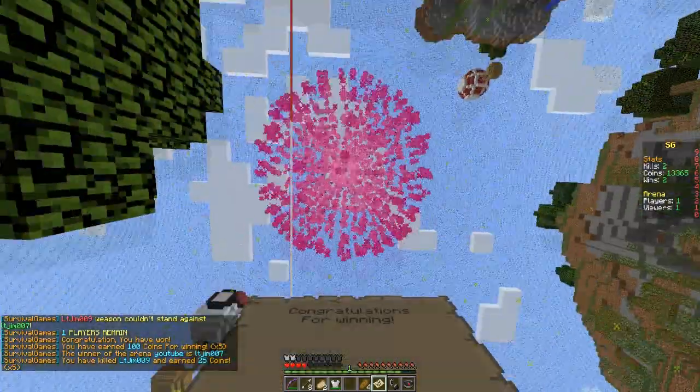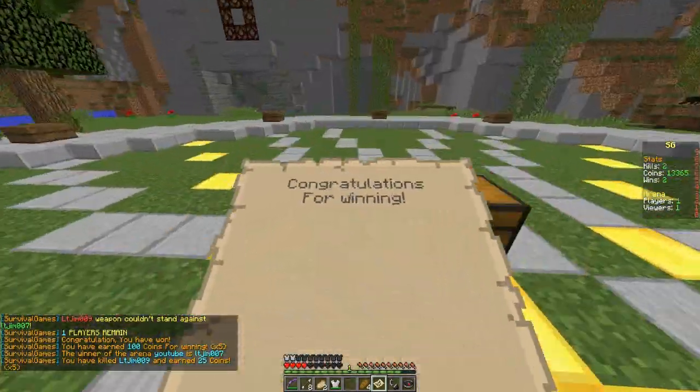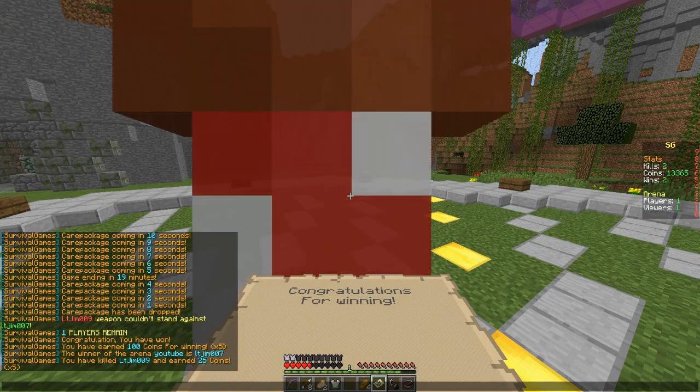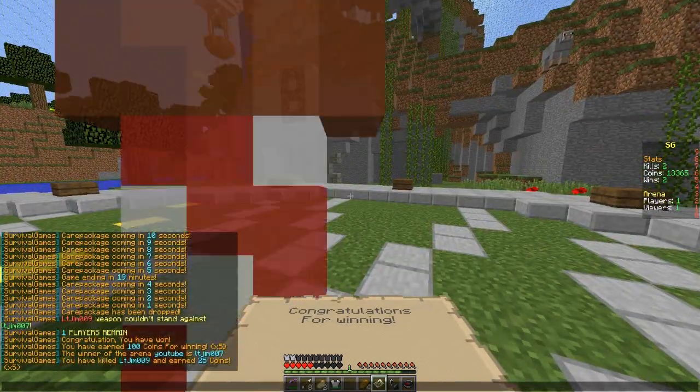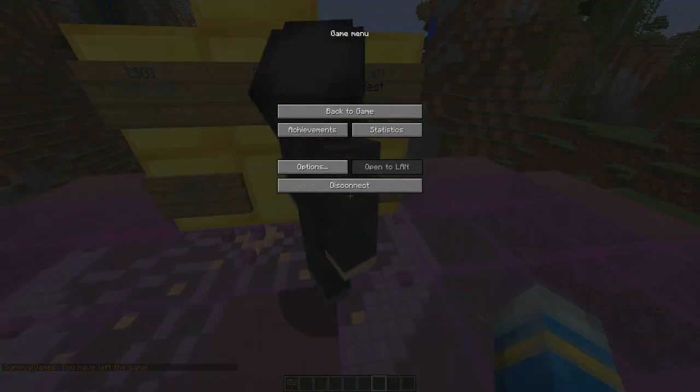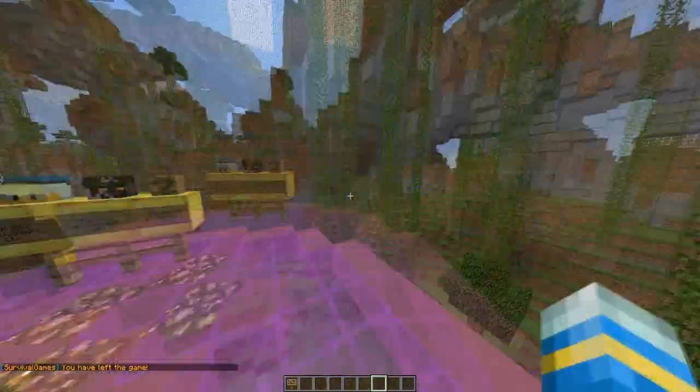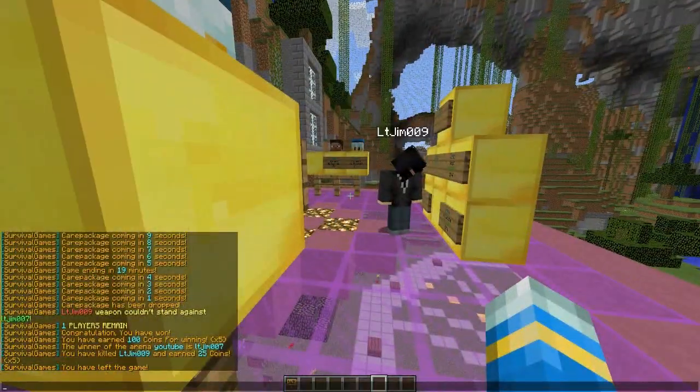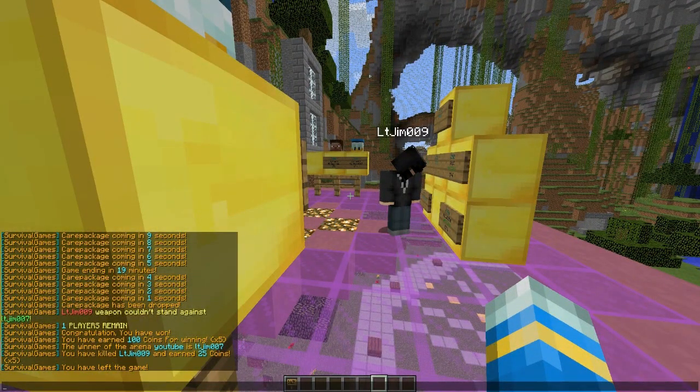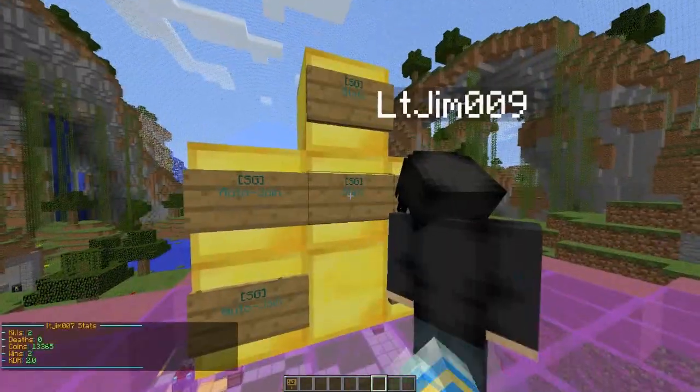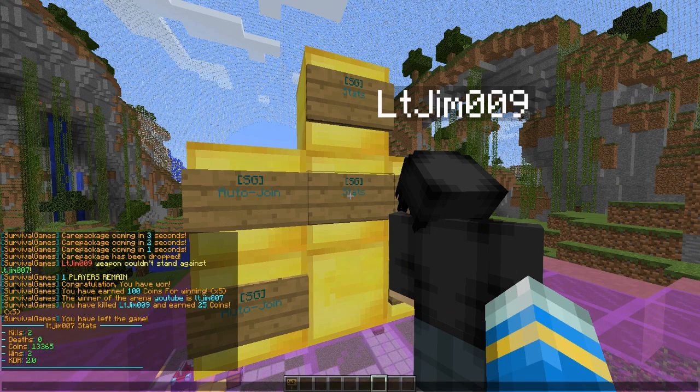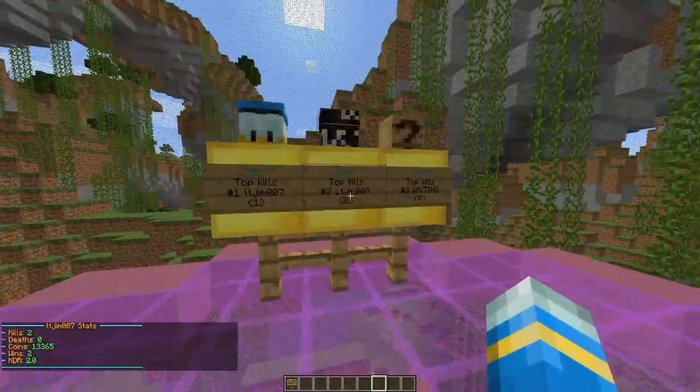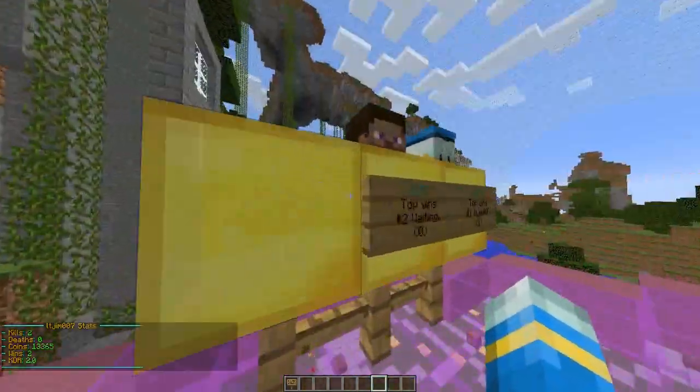Once you do win, fireworks spawn which is nice, and you get this map that says congratulations for winning. It says you've earned 100 points for winning. There are permissions, you can give them a modifier that gives them say 10 times XP or 4 times XP or 2, depending on the donator rank. If I hit stats, I've got two wins, that's my KDR, my coins, etc. Very cool. Those signs will update soon hopefully.